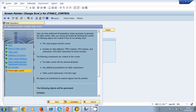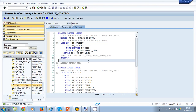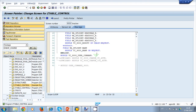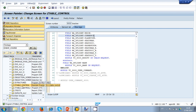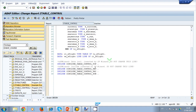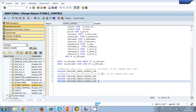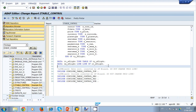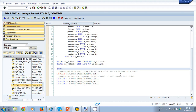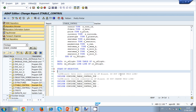I go back to my flow logic and as you can see, code was generated by the wizard — please don't change this code. If I go back to my main program, I can see the four includes that were generated. I can start the program here and call screen 9000 as soon as my program starts.